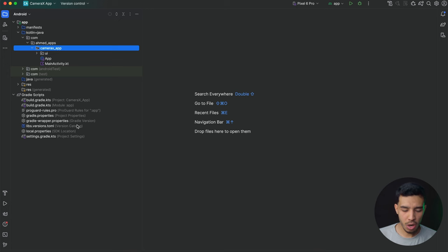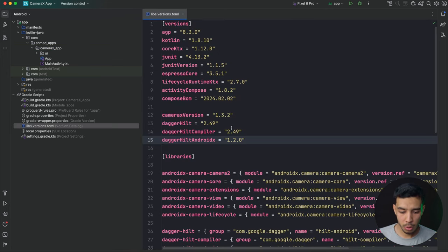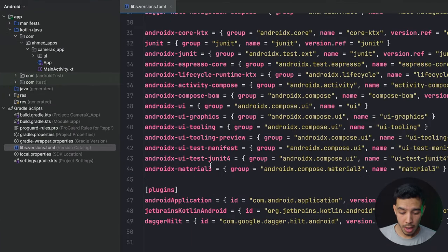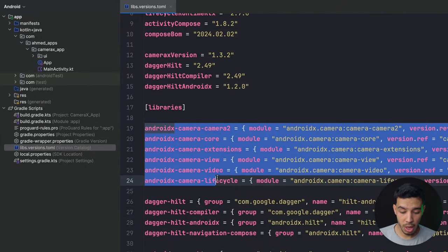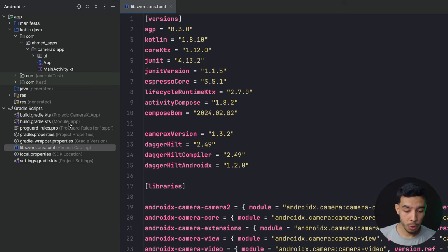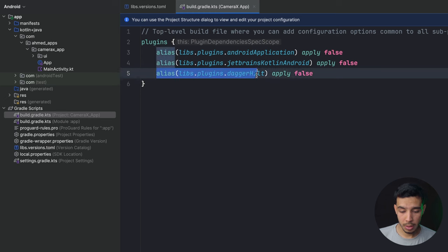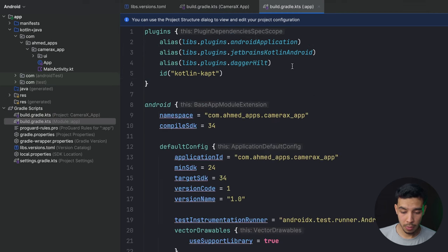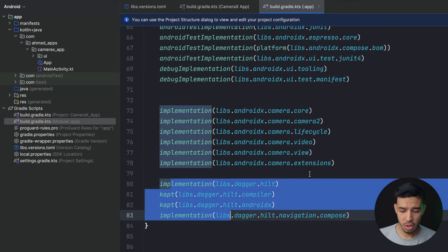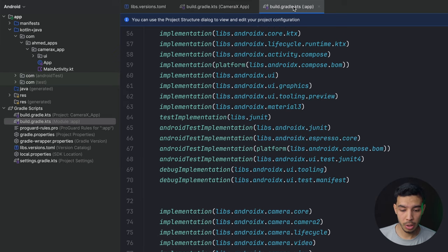Make sure to stay till the end of this video to learn how to build this cool app that you can have in your GitHub as a repository. The first thing we need is some libraries: Dagger Hilt and CameraX. Let's go to our libs.versions file — here are the versions of CameraX and Dagger Hilt, the plugins, and the libraries. You can copy this from the project linked below on GitHub. Then sync and you're good to go.